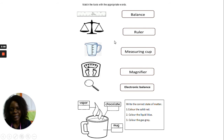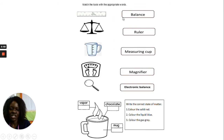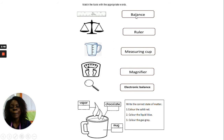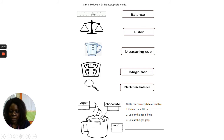Mark the tools with the appropriate words. Check and see which is which, then match — which one is a balance, ruler, measuring cup, magnifier, and electronic balance.